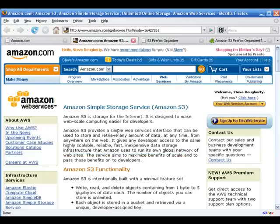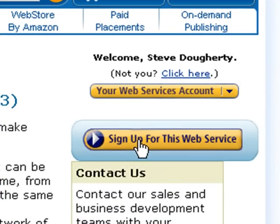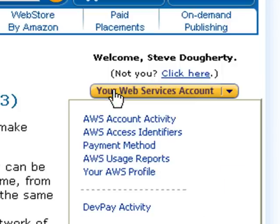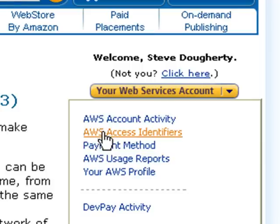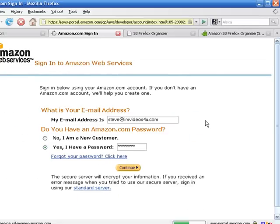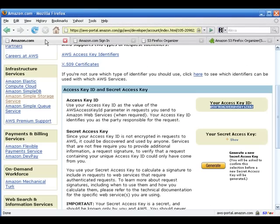Once you get here, go over here and click on the sign up for this web services. After you've done that, put in all your stuff and get your password. Then come here to your web services account. What we need out of here is the AWS access identifiers. Click on that and you're going to end up on a page that looks like this.